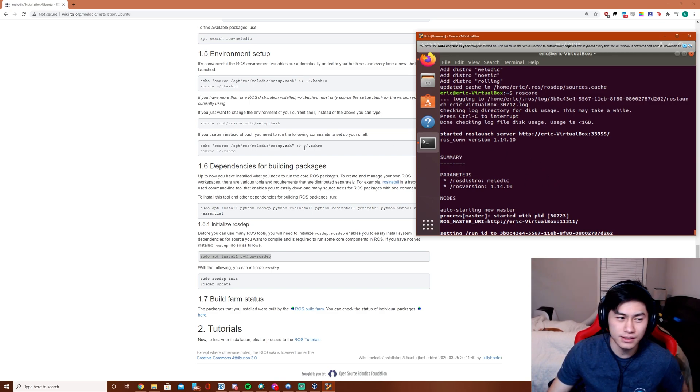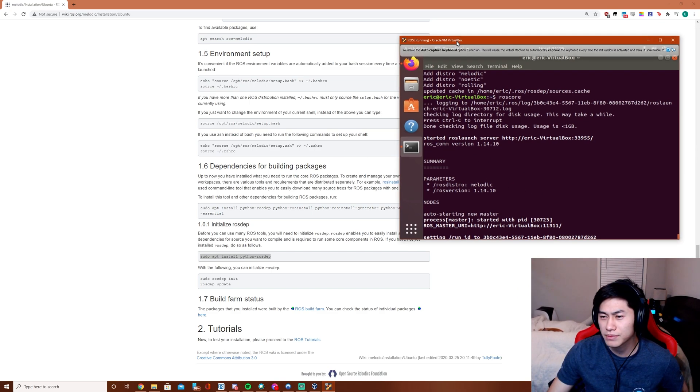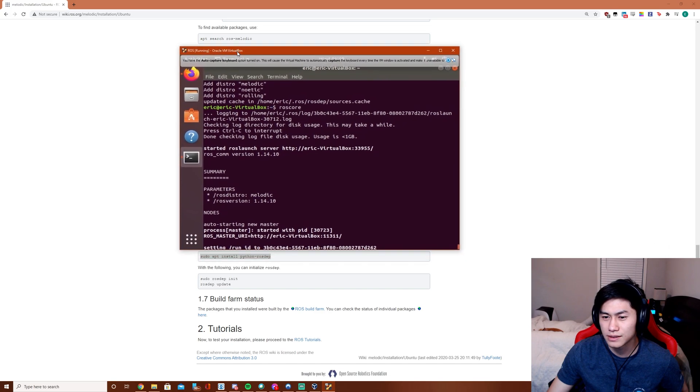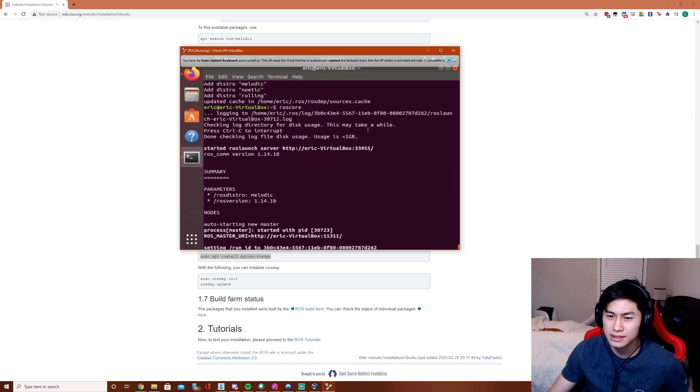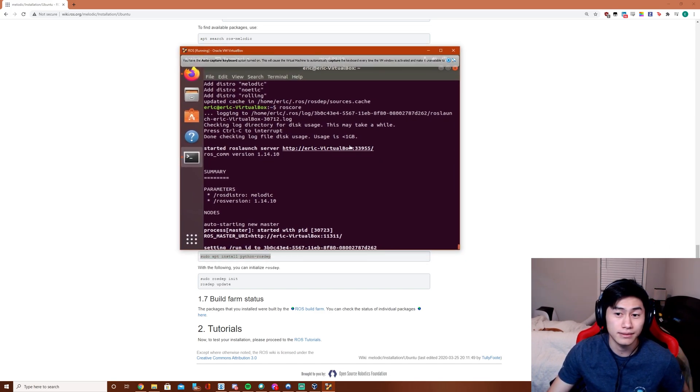Stay tuned, I'm going to be following up on this tutorial with installing our repo and building it in ROS.